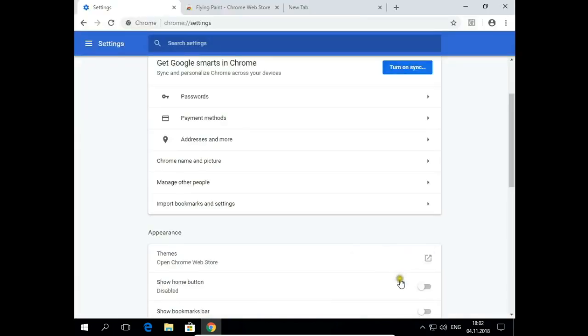If I want to put my own picture, own background in Google Chrome, again I open Themes.